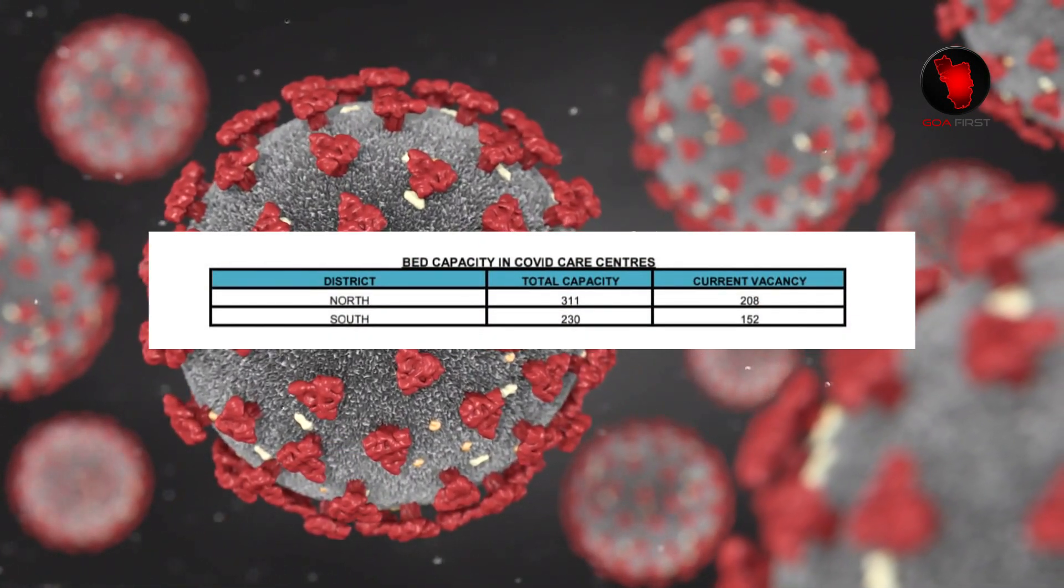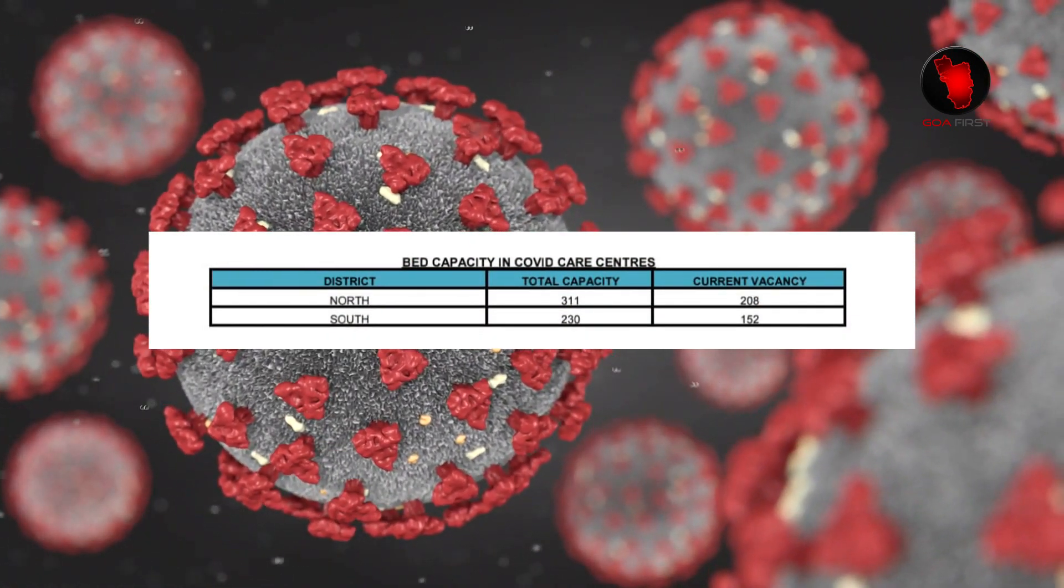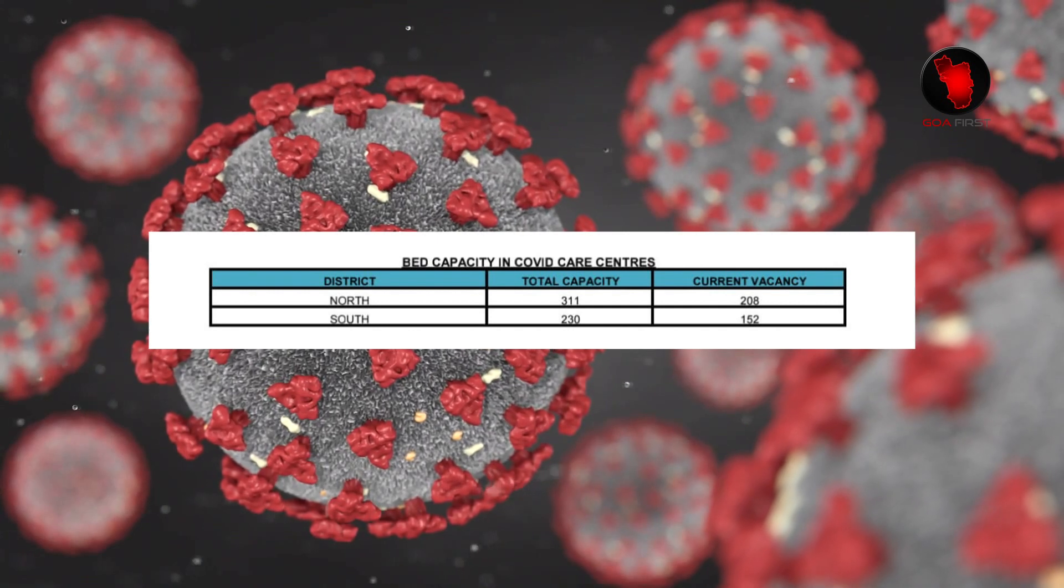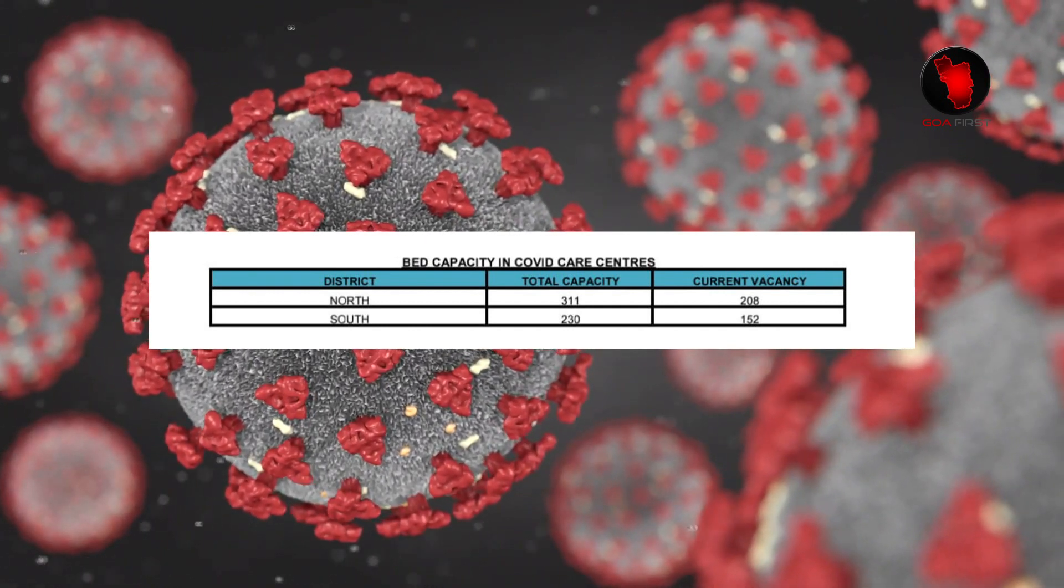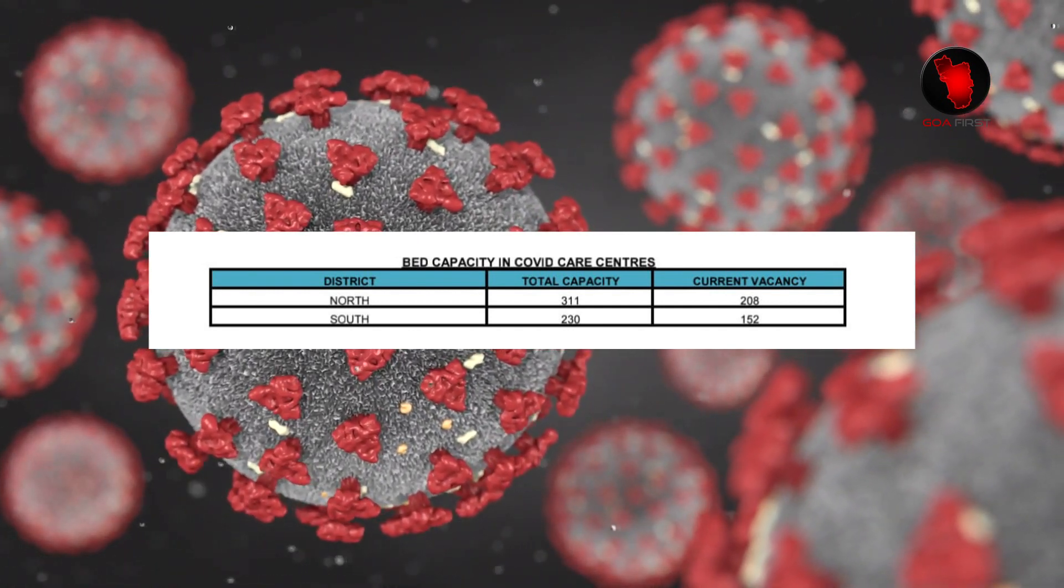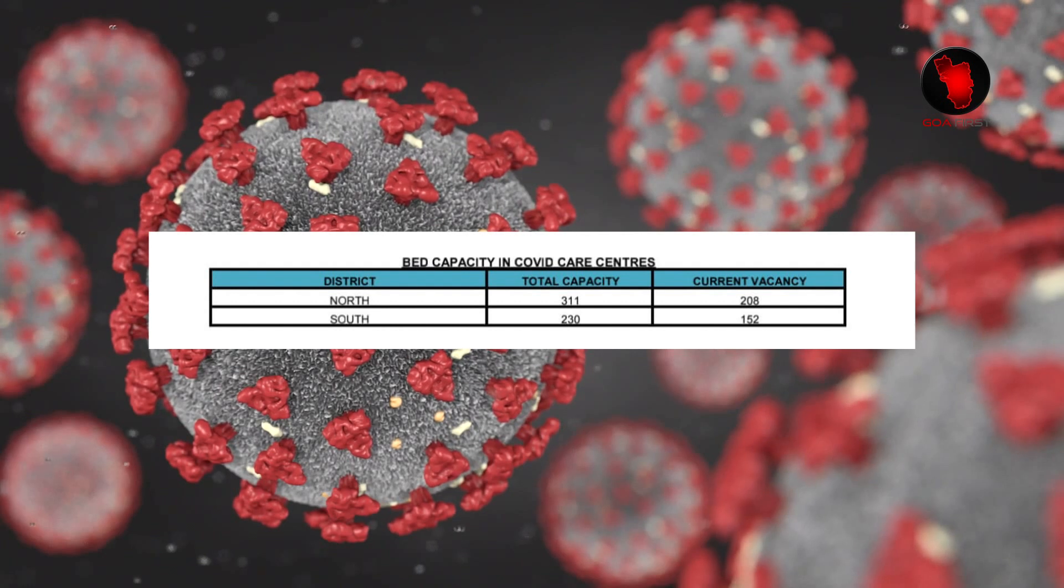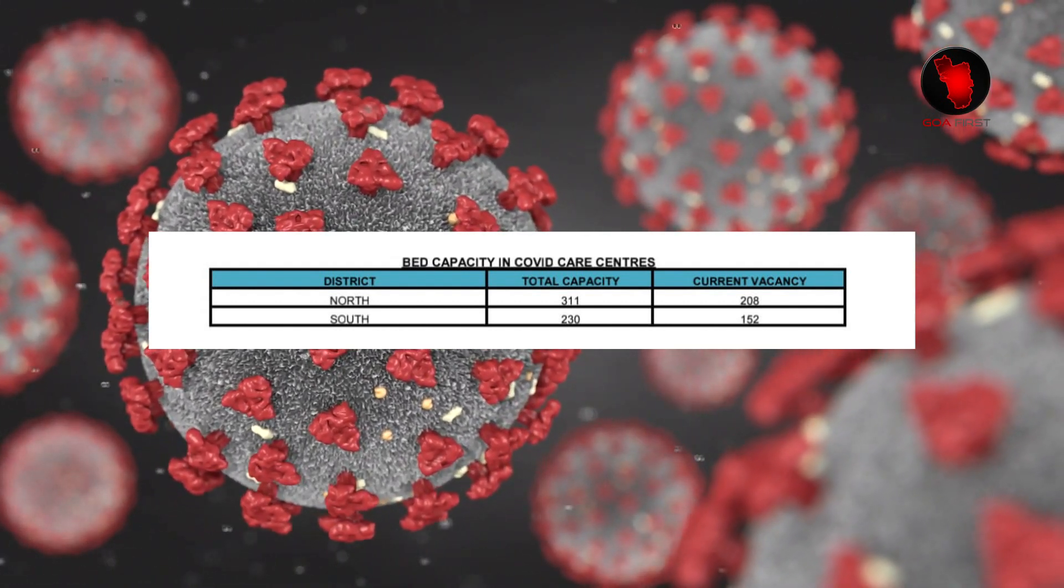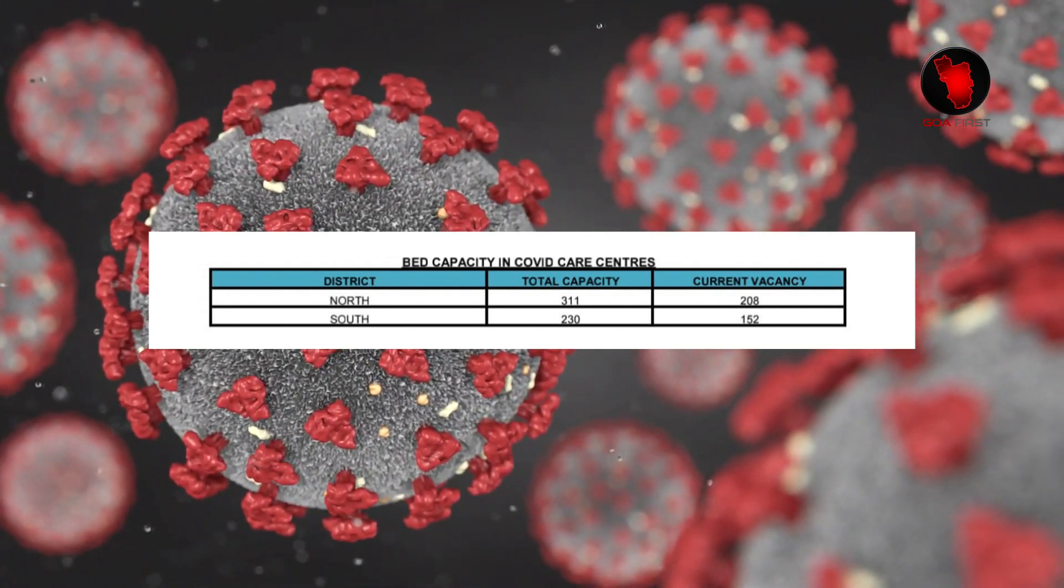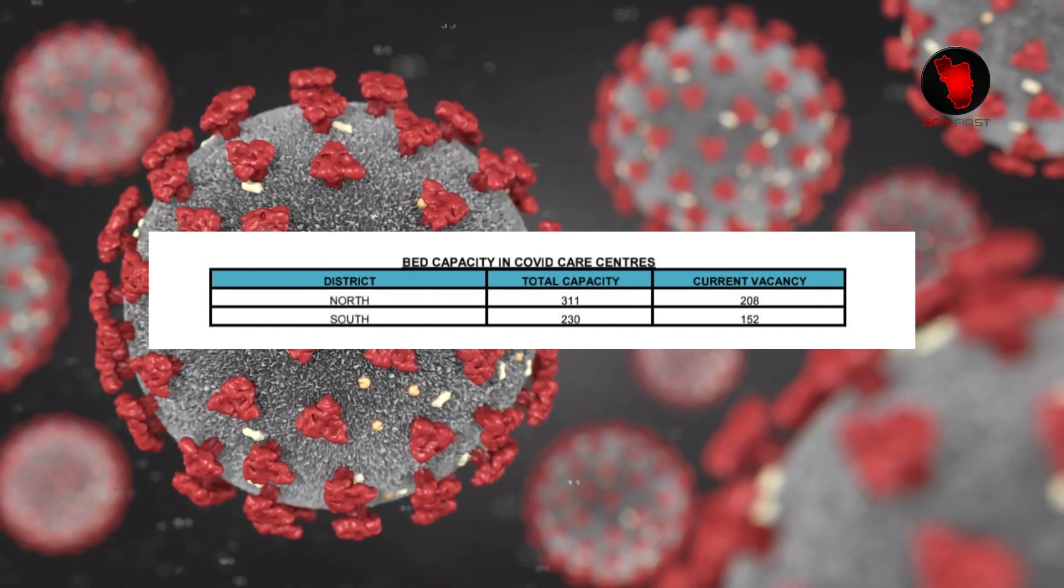Bed capacity in COVID care centers are as follows: District North - total capacity 311, current vacancy 208. District South - total capacity 230, current vacancy 152.